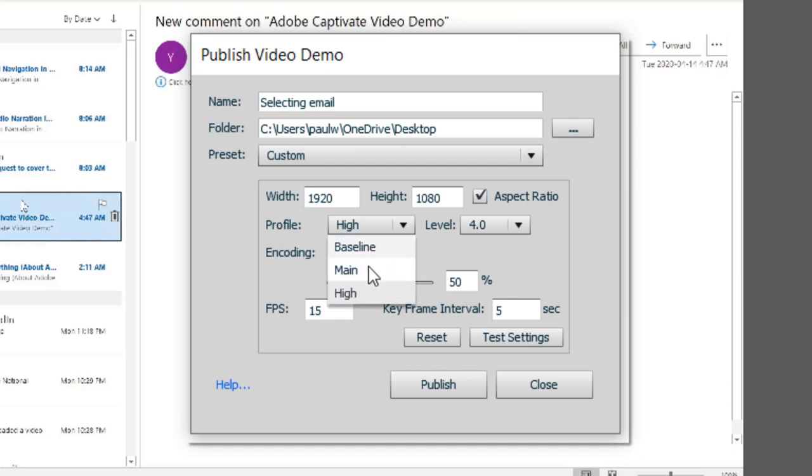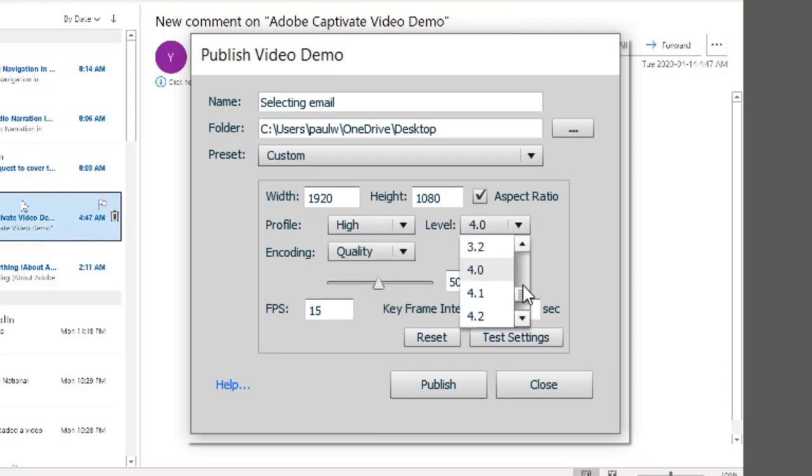In this case here, always go with a profile and this has to do with the encoding process. Choose the highest level of your profile. In this case, 5.1 is the way to go.